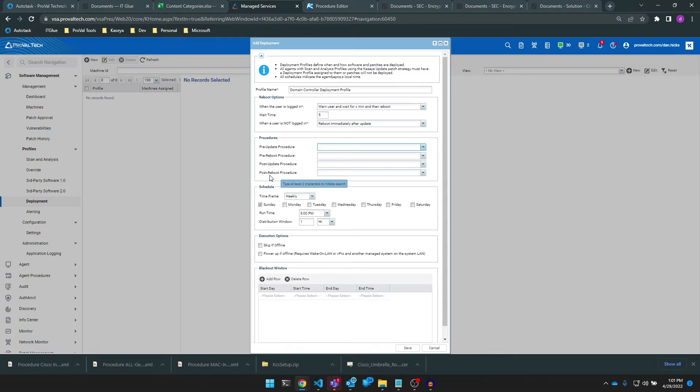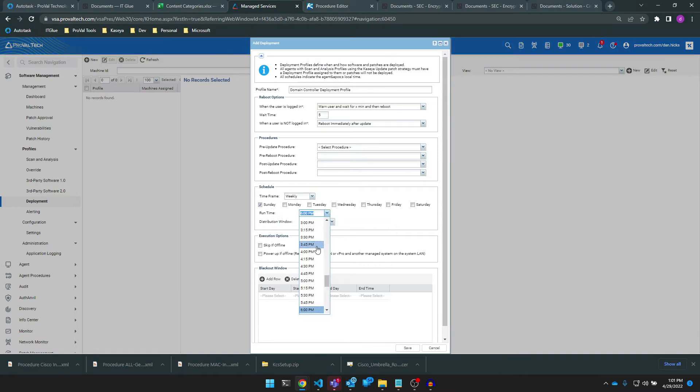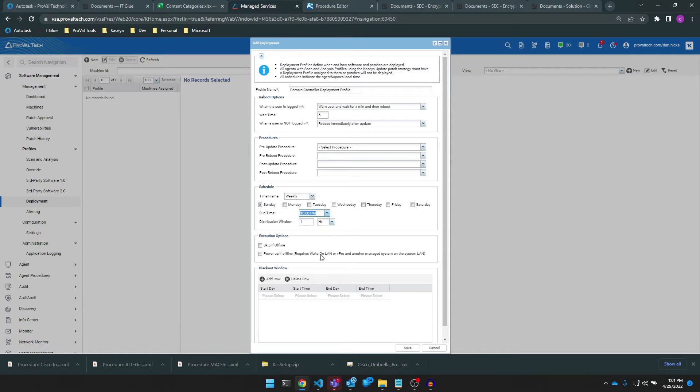The schedule window here is identical to that of our scan and analysis profile, but we'll want to set it up a bit differently. Be sure to discuss the deployment schedule with your client to determine what best works for them in their environment. Consider the reboot actions that you're setting as well when configuring your schedule.